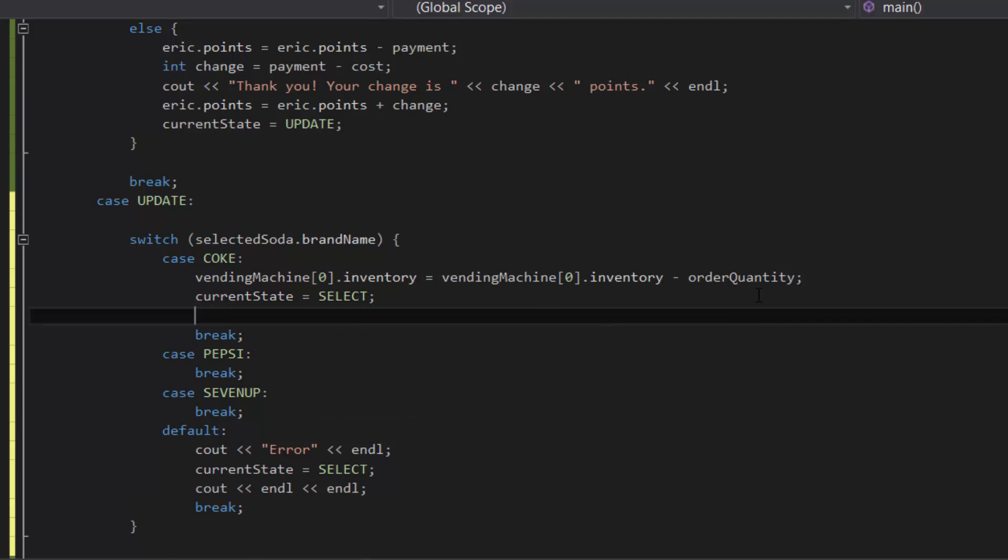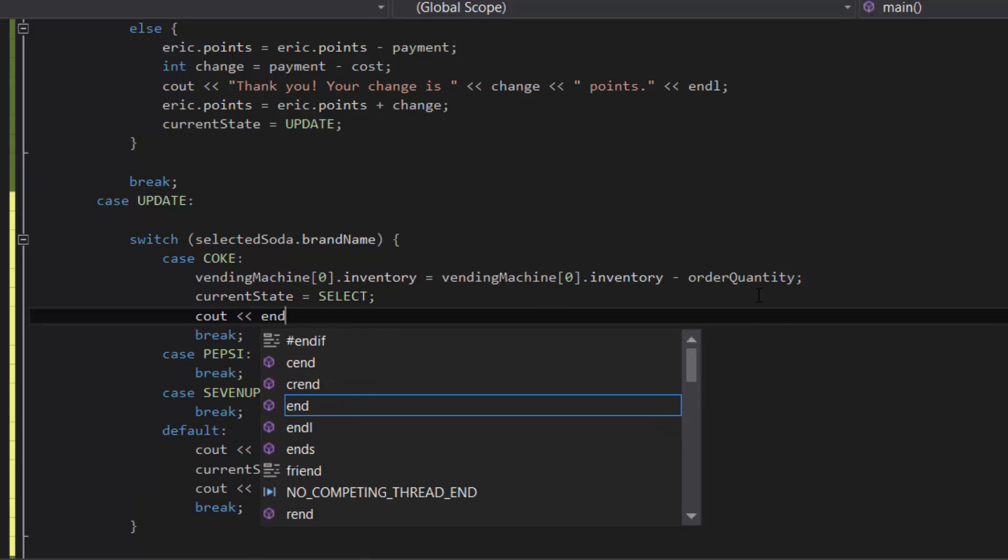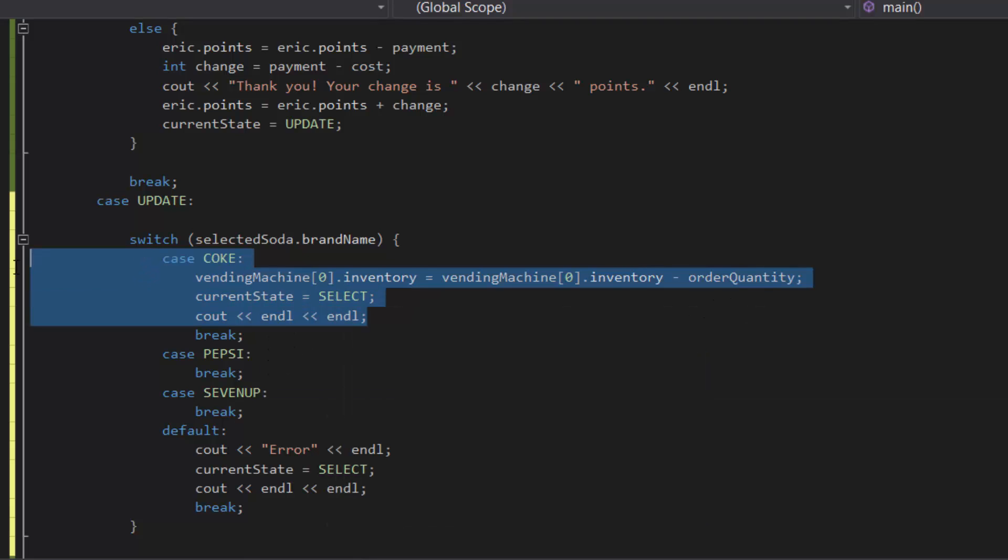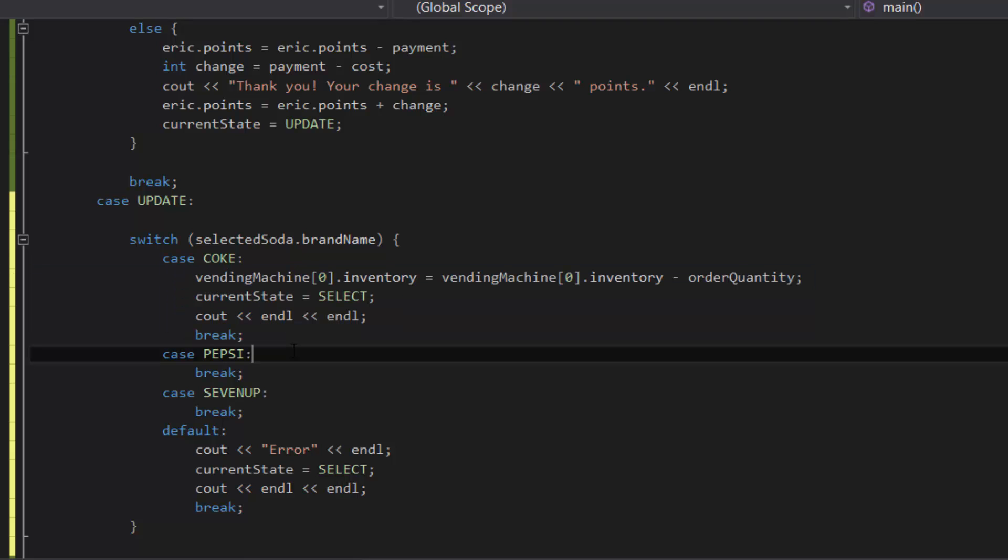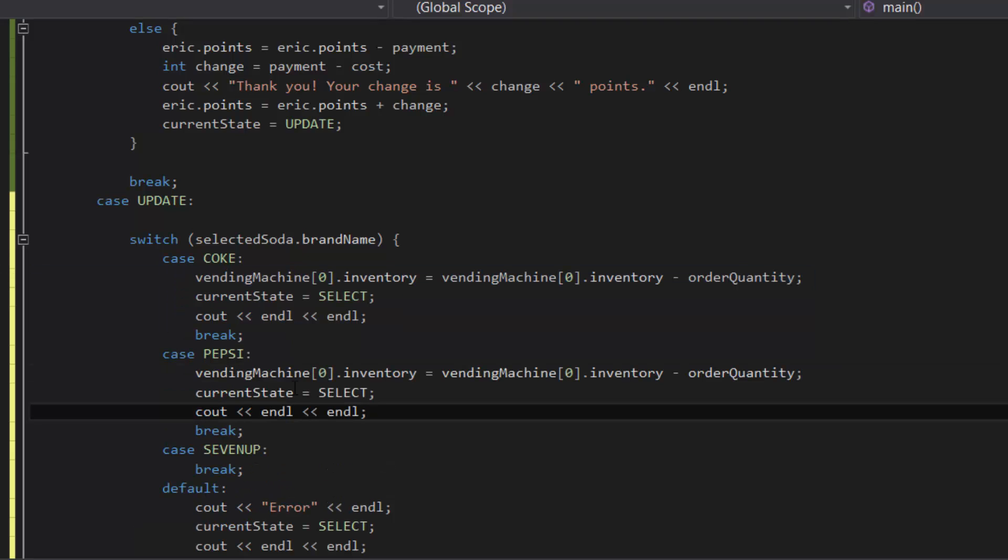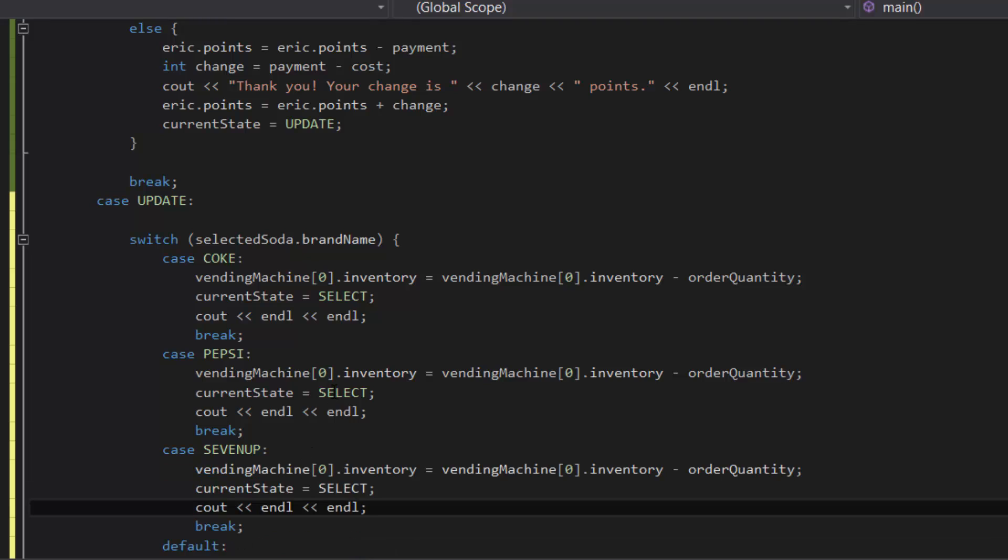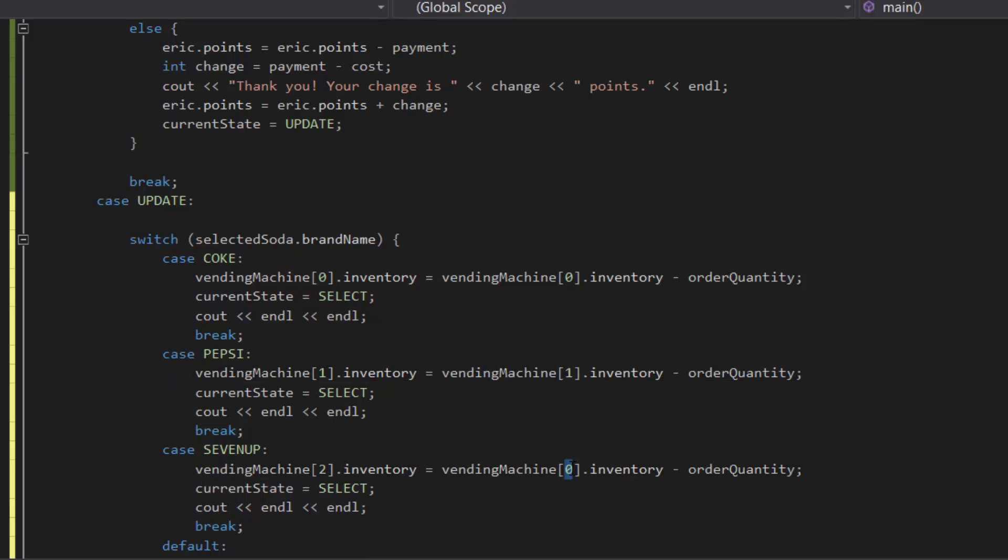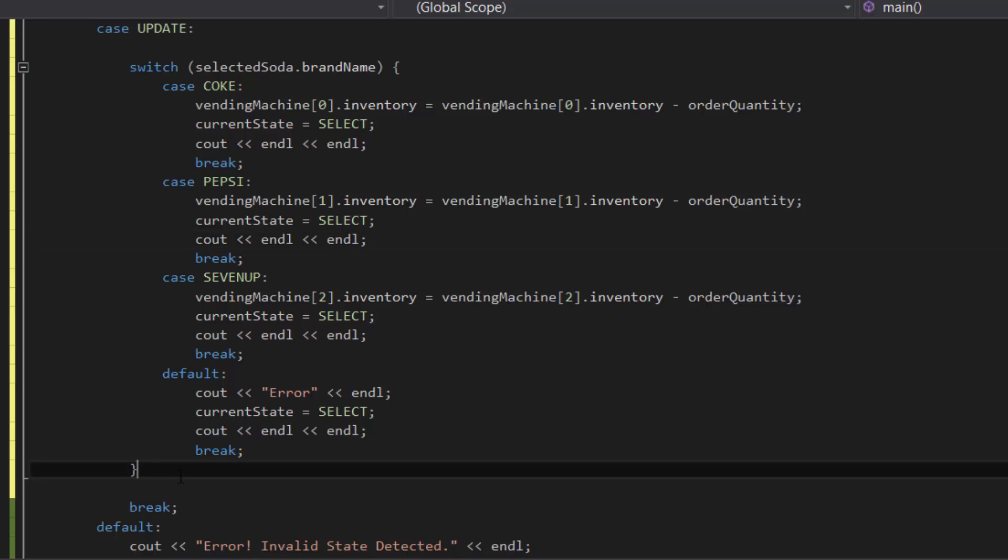So copy those three lines of code we just typed and paste it into Pepsi and 7Up, and as usual make sure you update the index values after you do that - zero to one, and then zero to two.